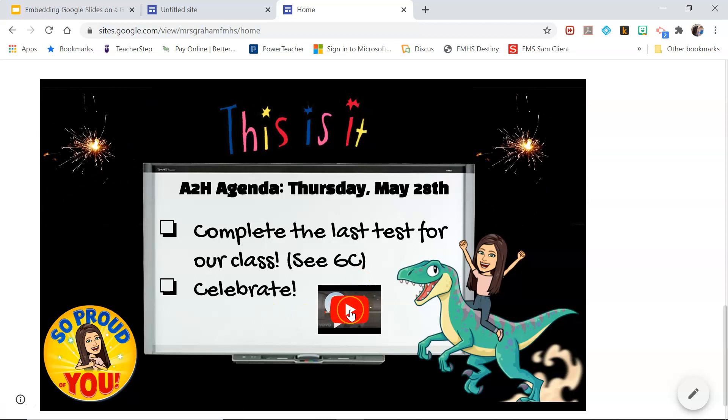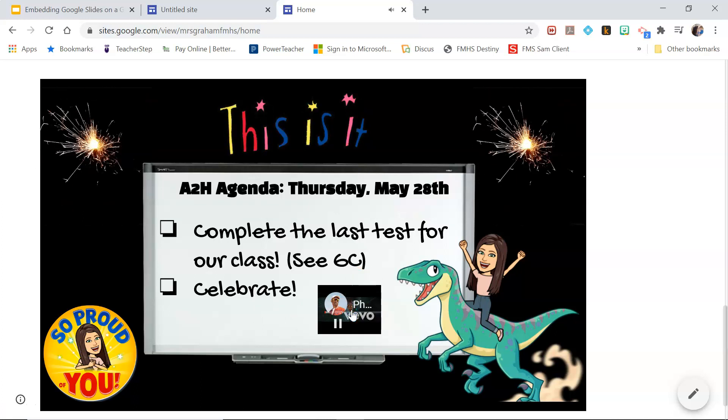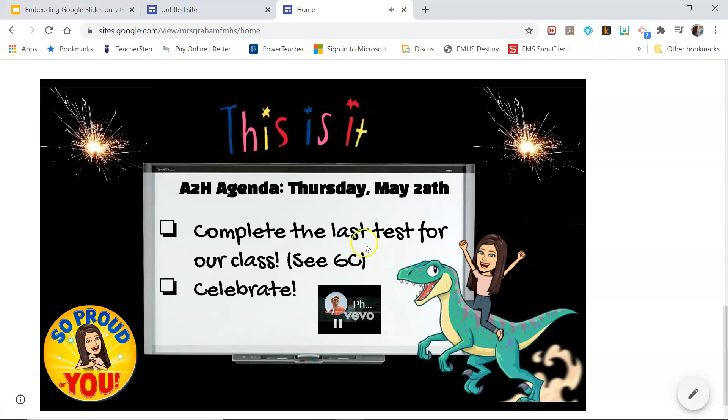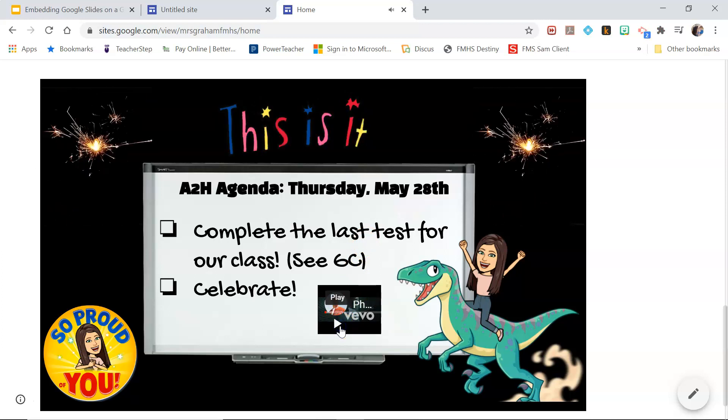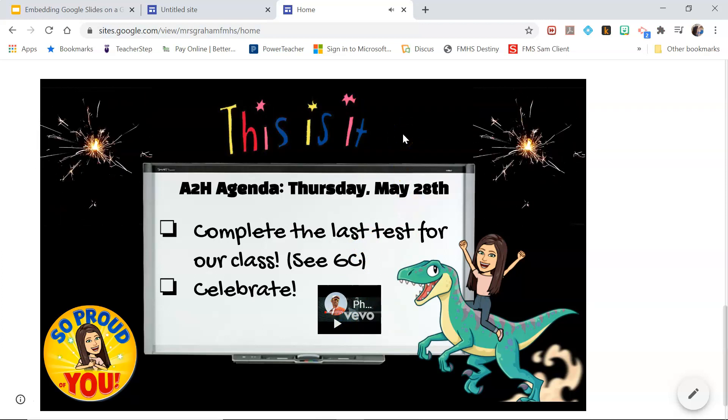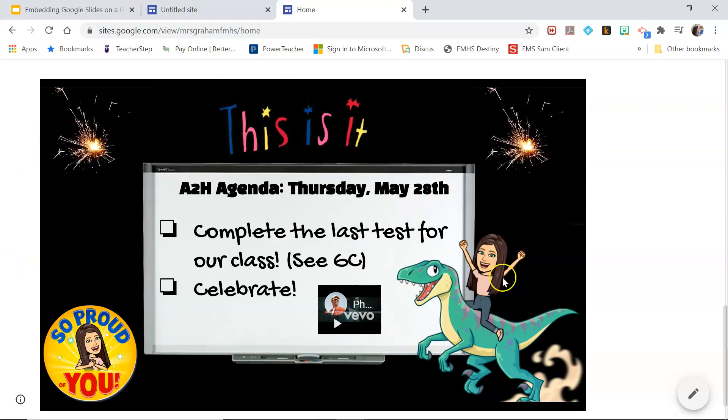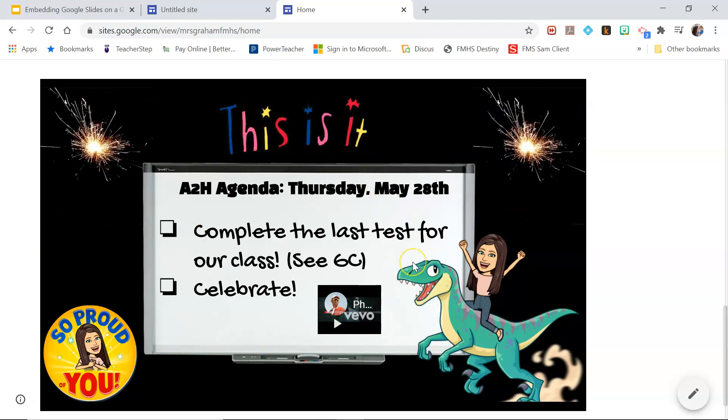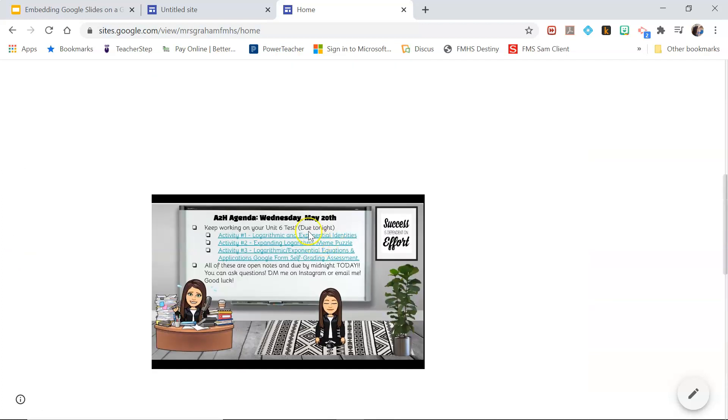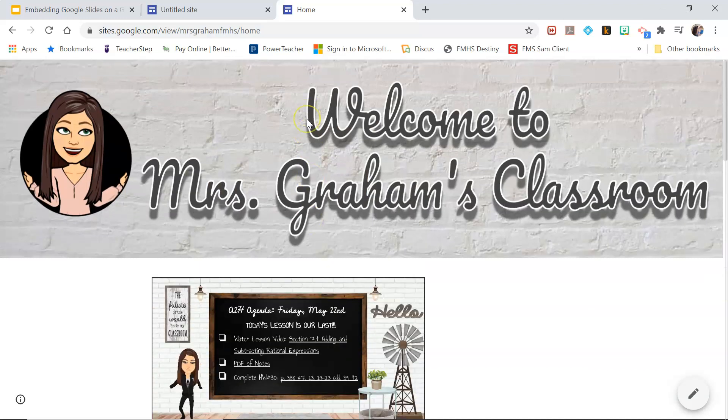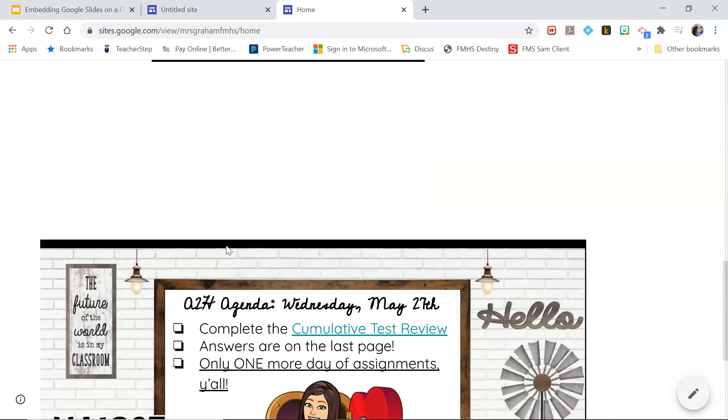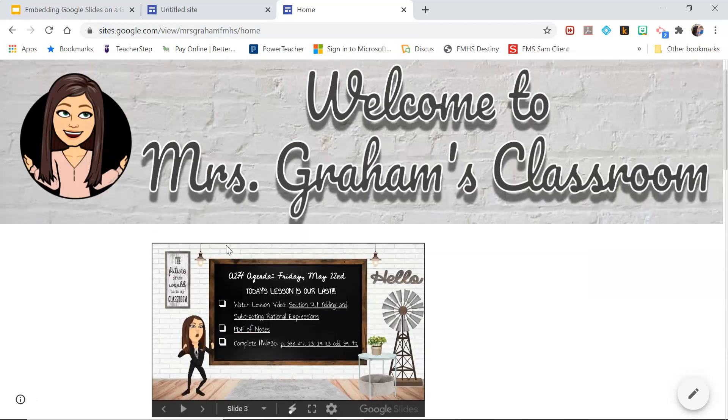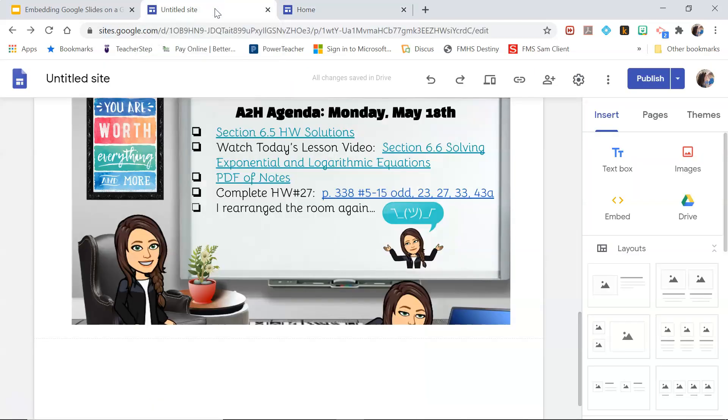So they can do it that way. So you could post your lesson video on the website and they can play it right within the website, or you can link to it through one of your slides that you've inserted into the website.